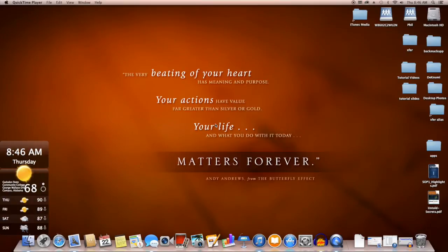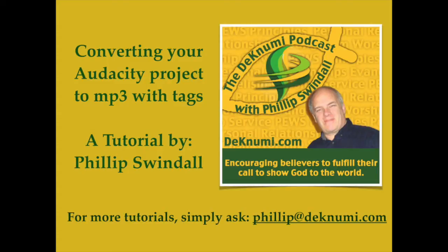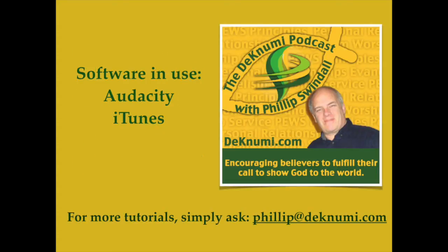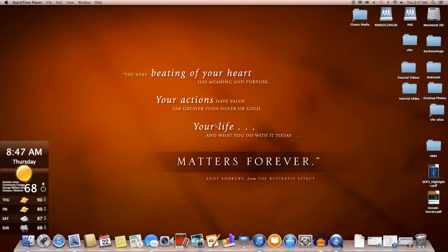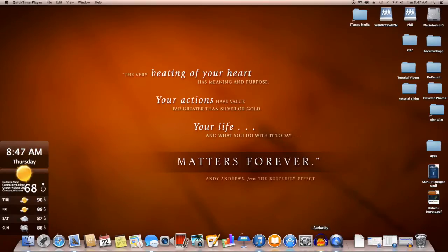It's Philip Swindle with DeckNumi Podcast giving you another video tutorial on how to process your audio once your podcast has been edited into an MP3 file. Today we will be using Audacity and iTunes, processing a WAV file with Audacity, translating it into an MP3 file in iTunes, and tagging the audio in iTunes as well.